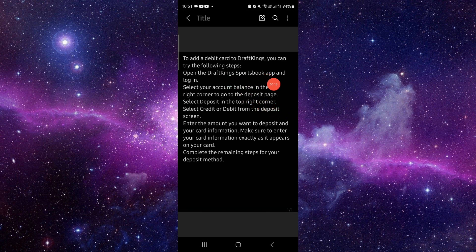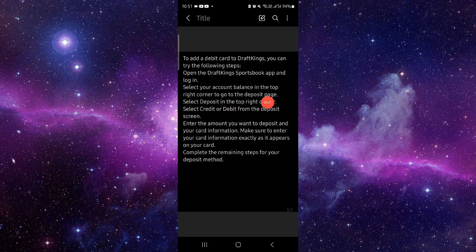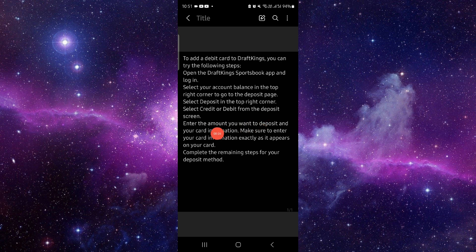Open the app, then select the account balance on the top right corner. From there, you have to select the debit card option.